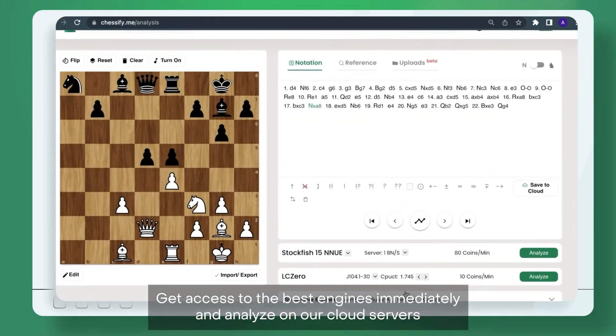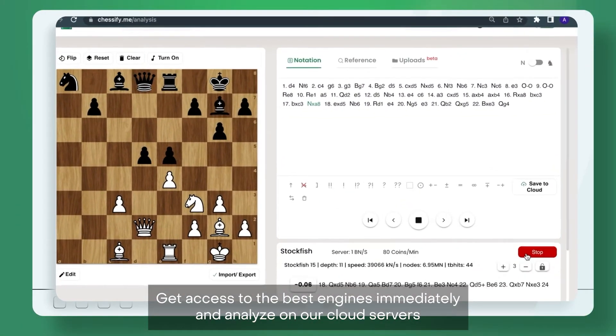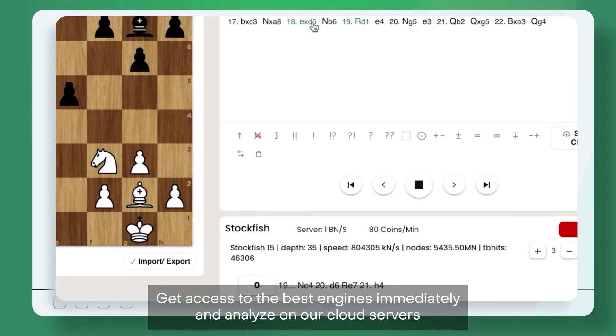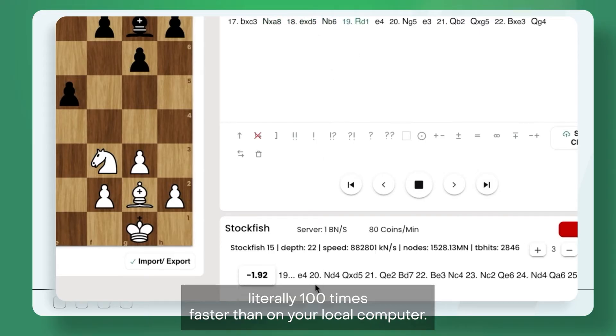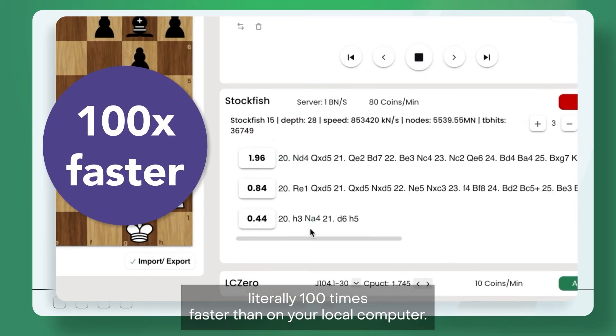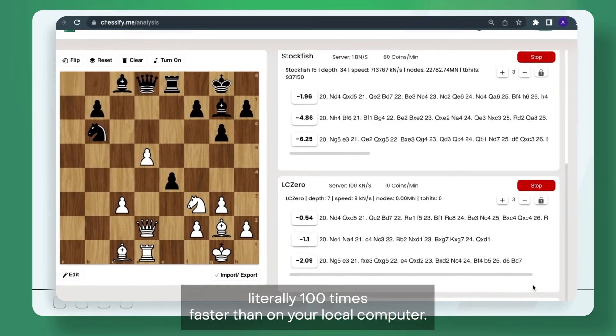Get access to the best engines immediately and analyze on our cloud servers, literally 100 times faster than on your local computer.